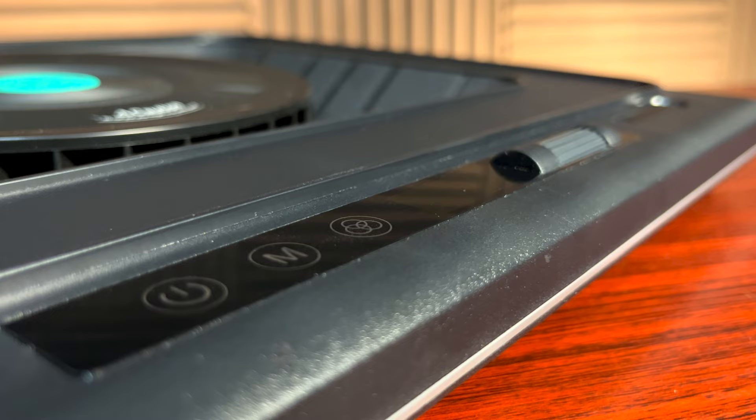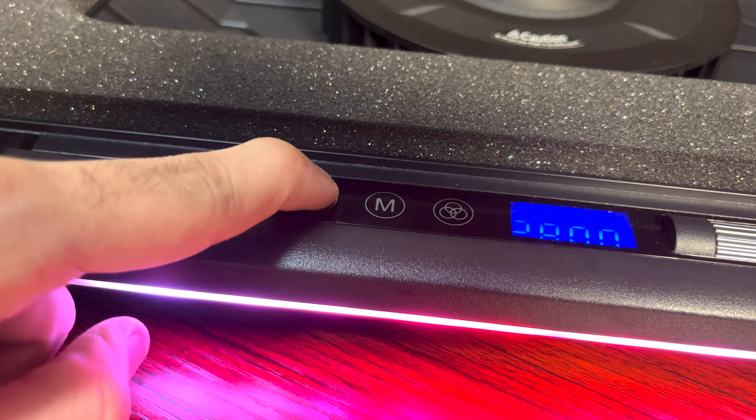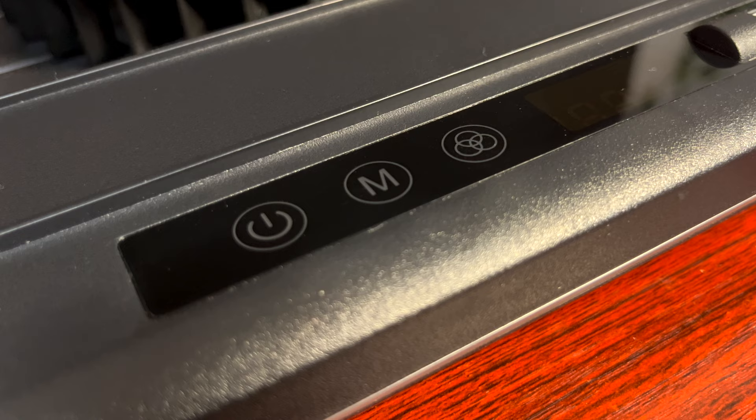But the main part here is the controls. We have a power button which you need to hold for two seconds to turn the laptop cooler on. And as you can see, this laptop cooler as well supports RGB lighting. And for that, we have these two buttons here.